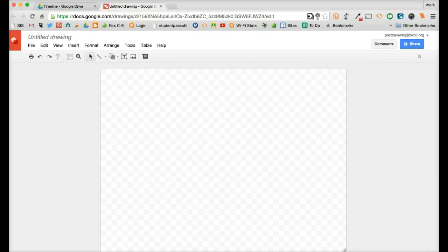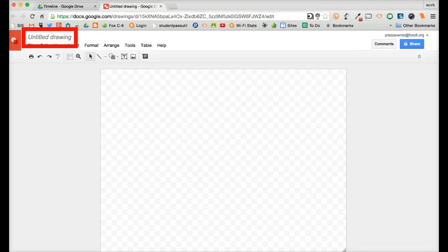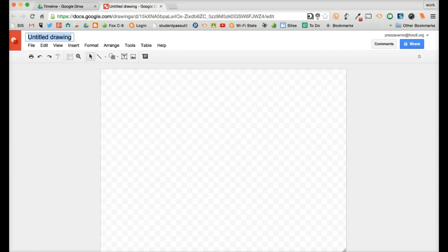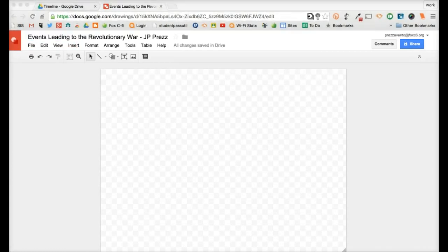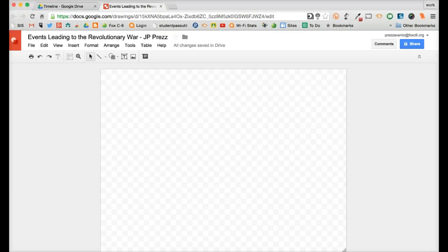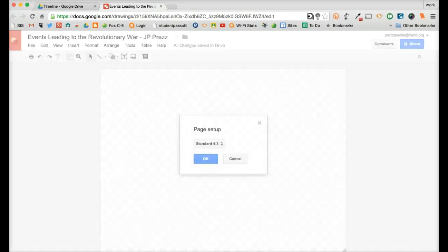Now, if you assign this template through Google Classroom, it will already be named for your students. But in this case, we just went ahead and created a drawing, so I'm going to go ahead and name it Revolutionary War Timeline. Once I've given my timeline a name, one great thing we can do is actually change the surface area that students have available to them when they are creating. So to give a larger or smaller space to create on, I'm going to go ahead and go over to File and Page Setup.